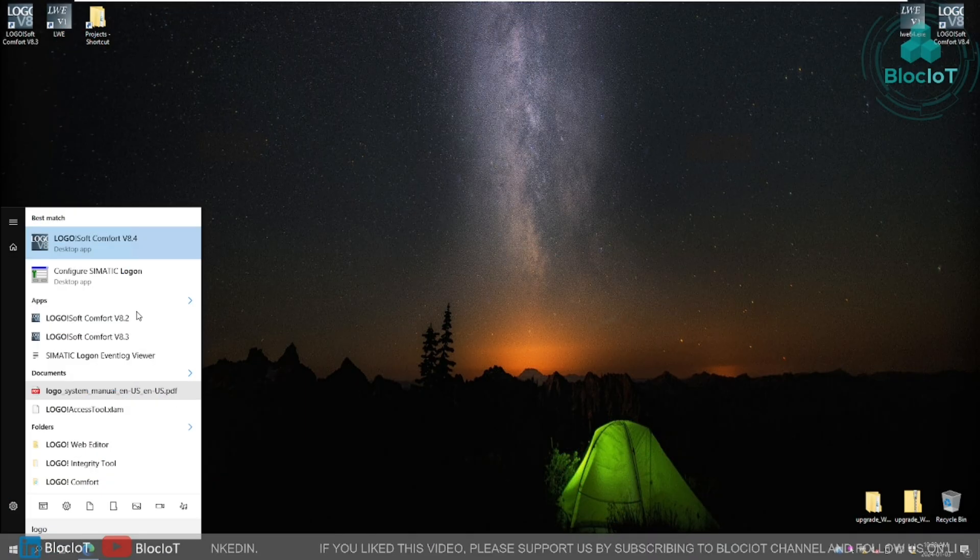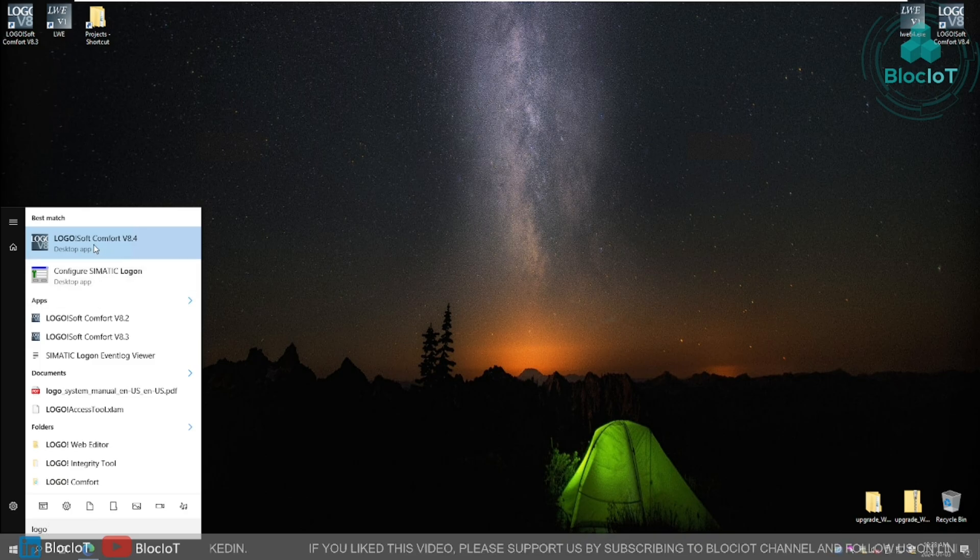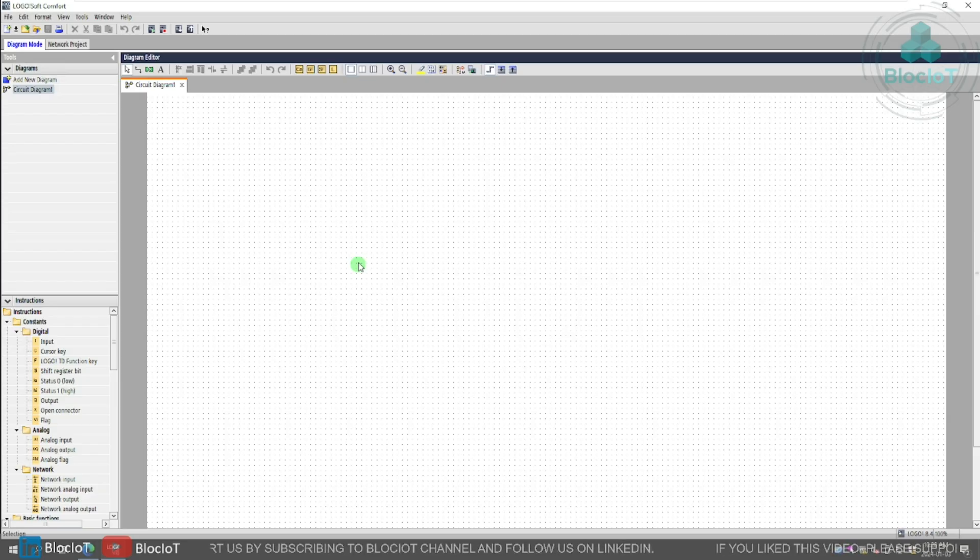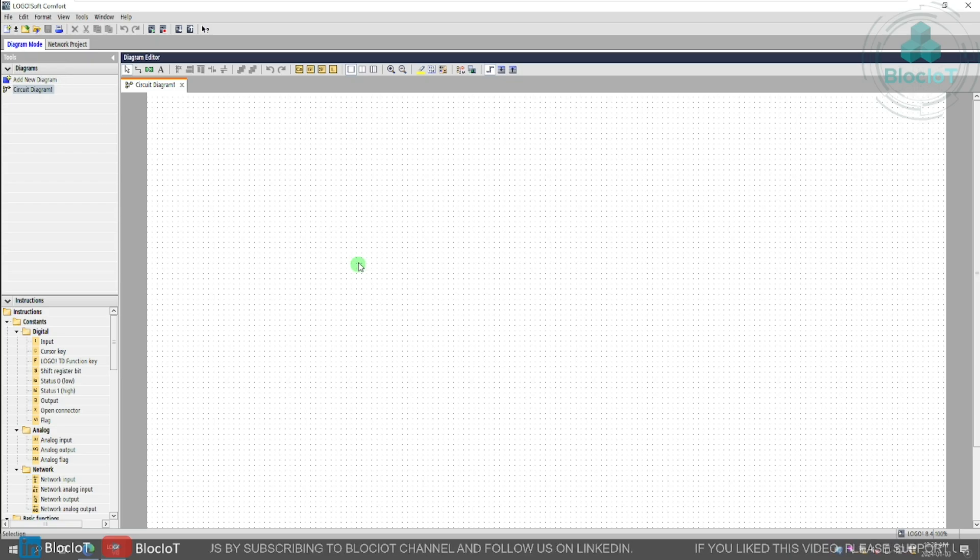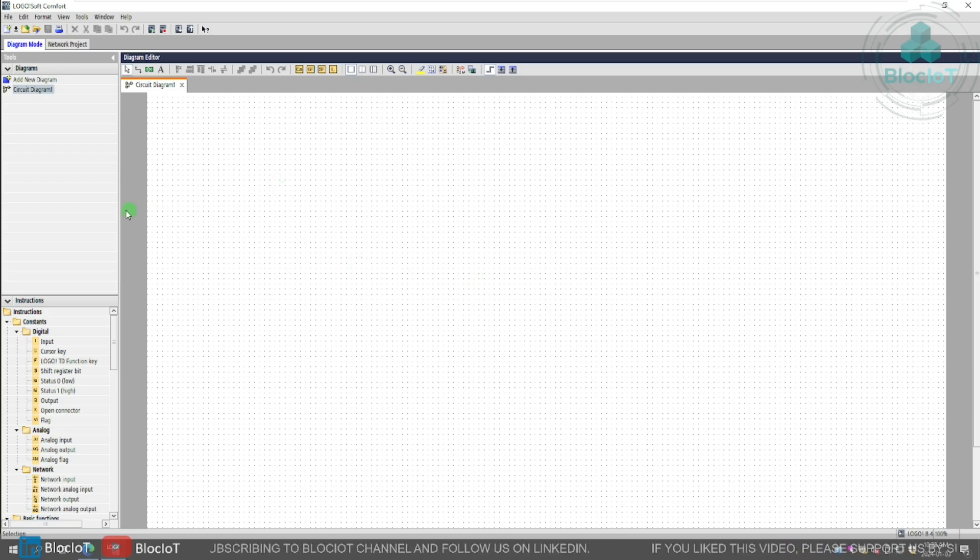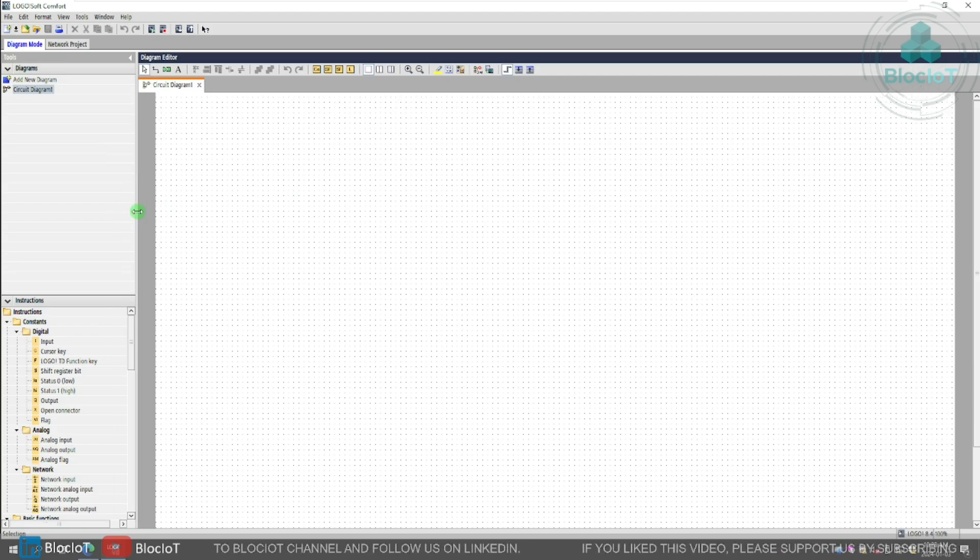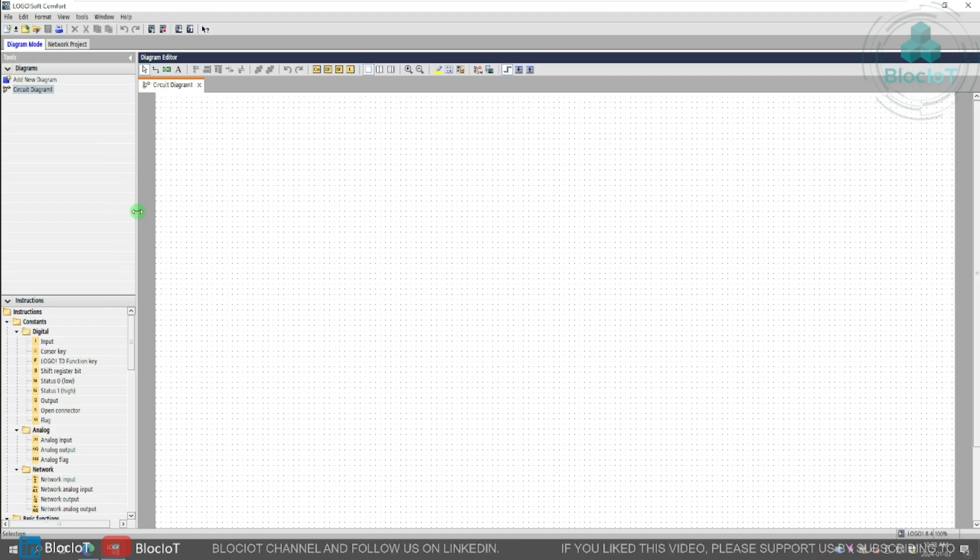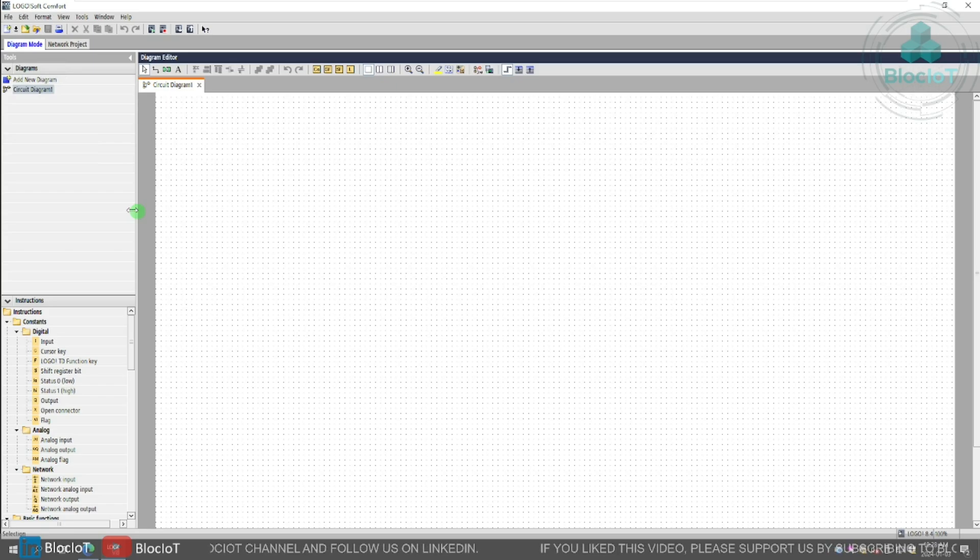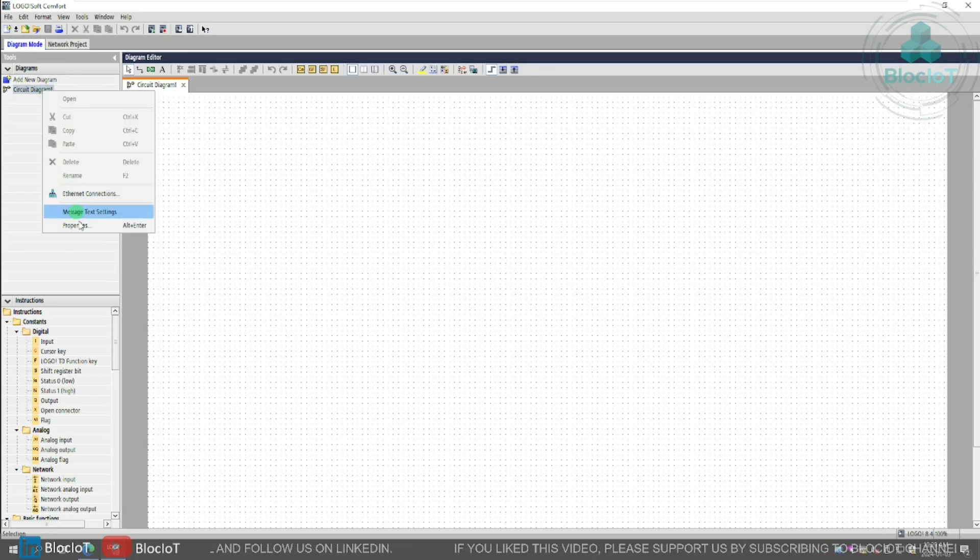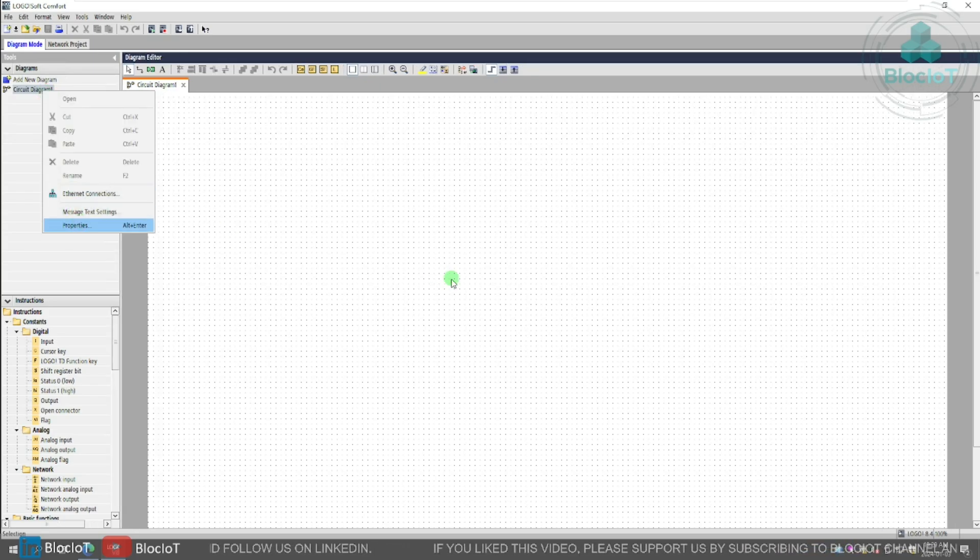So I'll just simply open the Logo soft comfort version 8.4. As you can see, there is not much upgrade in the user interface or the UI. It just feels and looks exactly the same as the previous version. But under the hood, there are a lot of upgrades and great features that you need to know. So let's just go through the hardwares and see what new hardwares have been added.